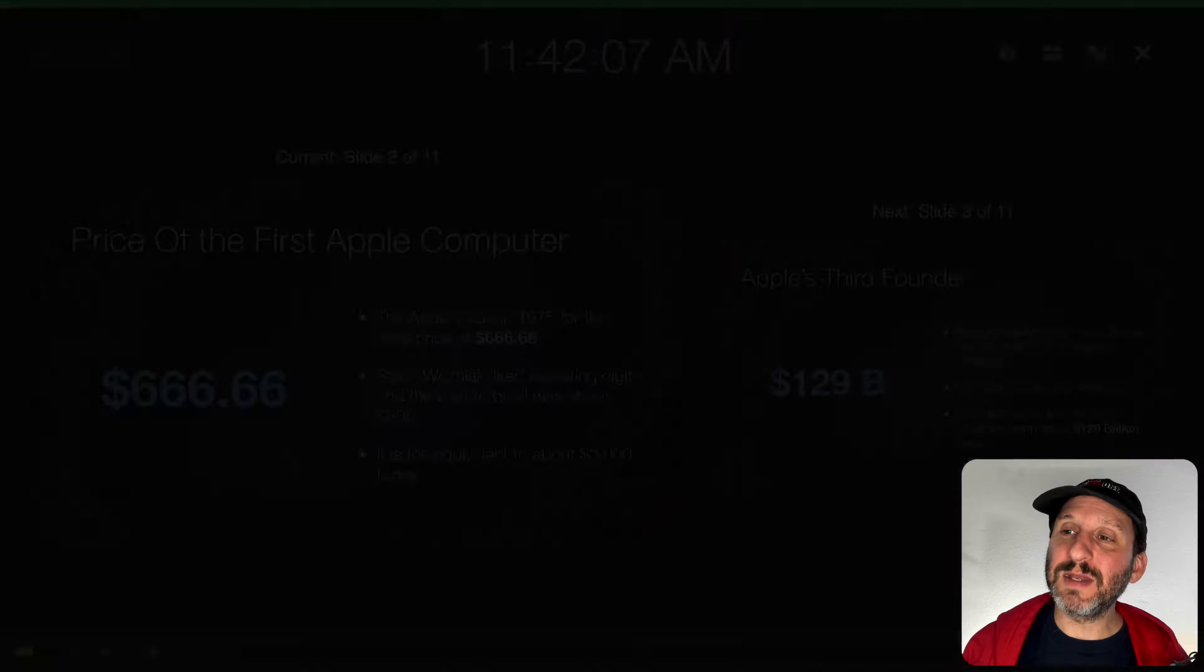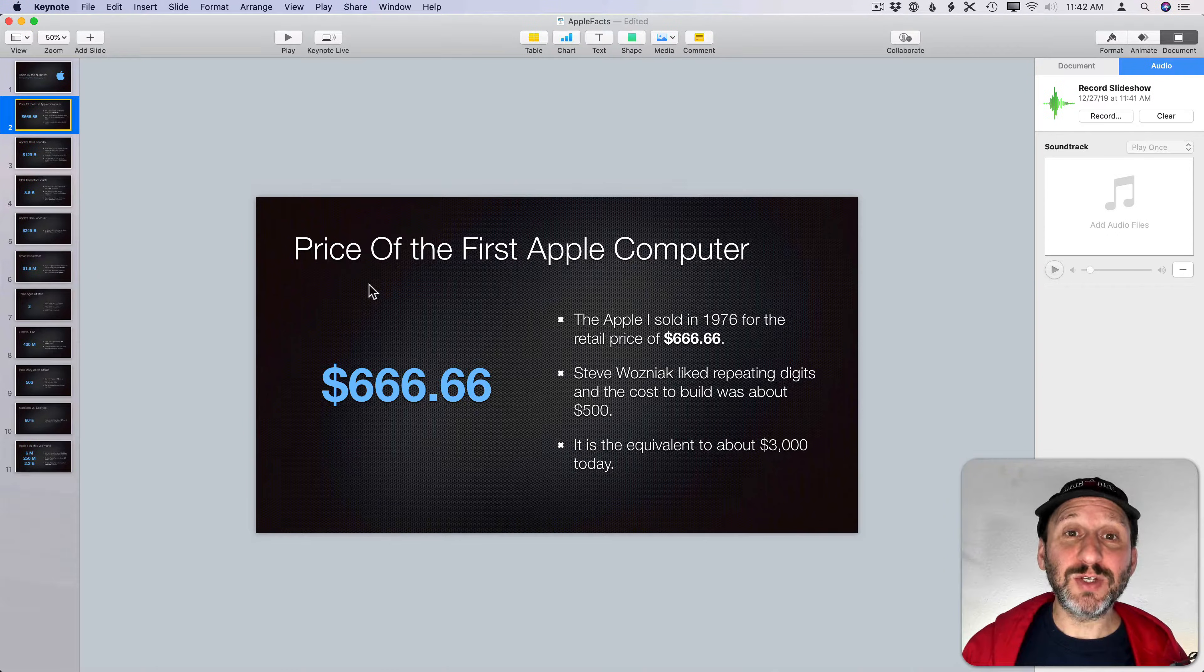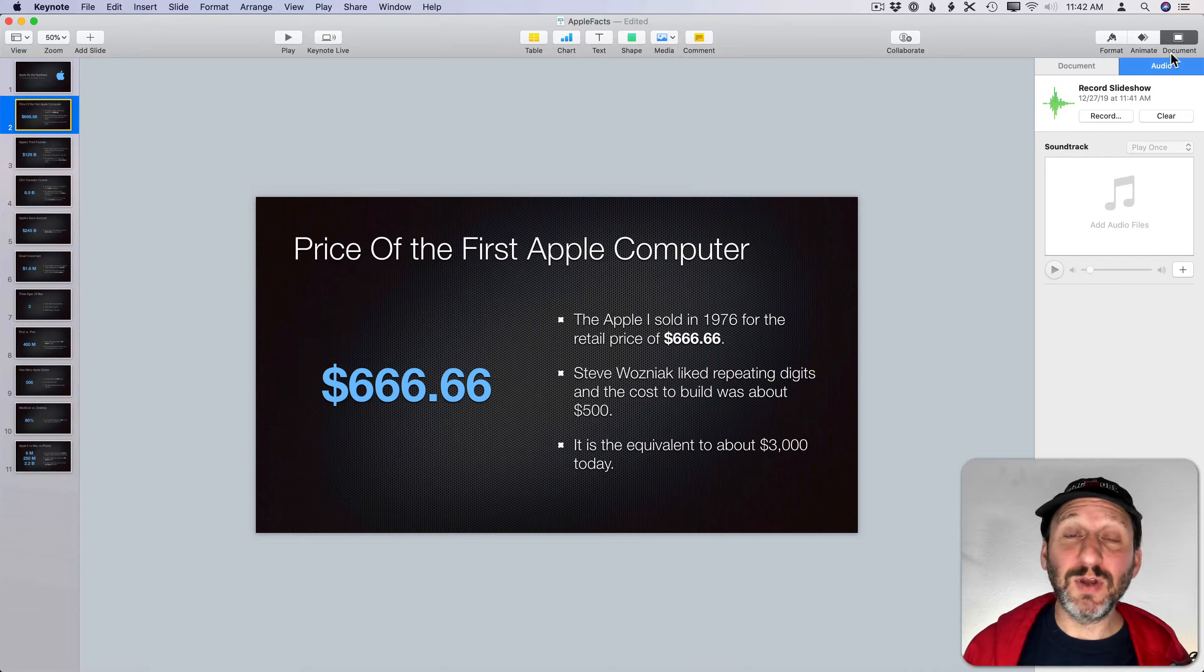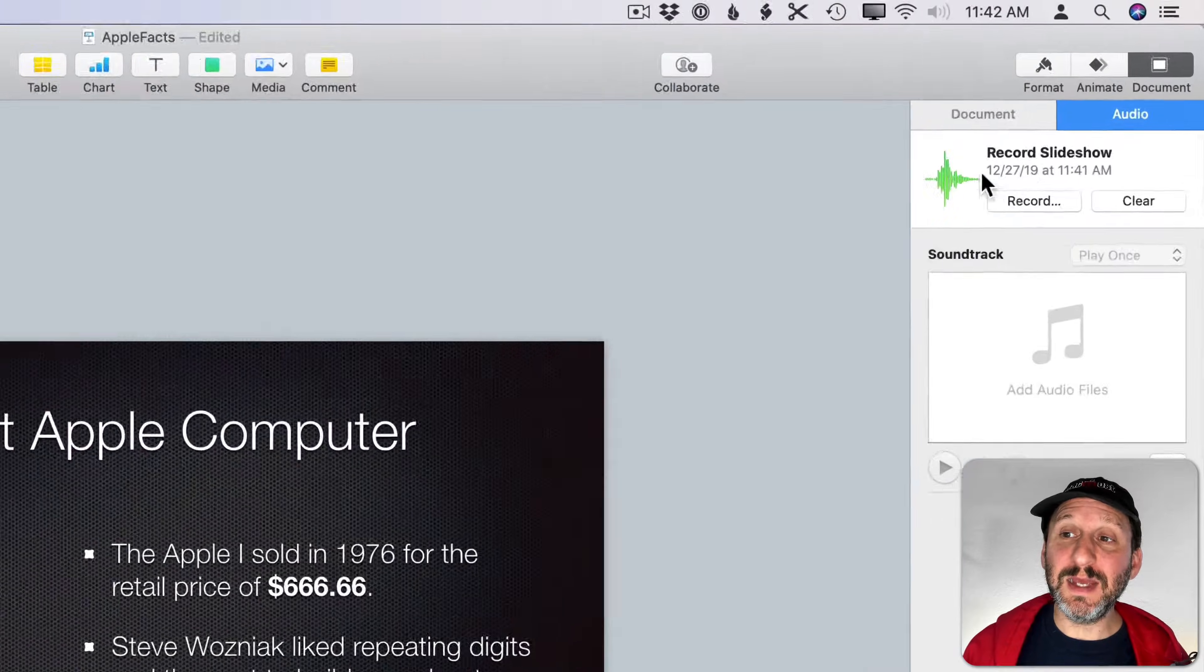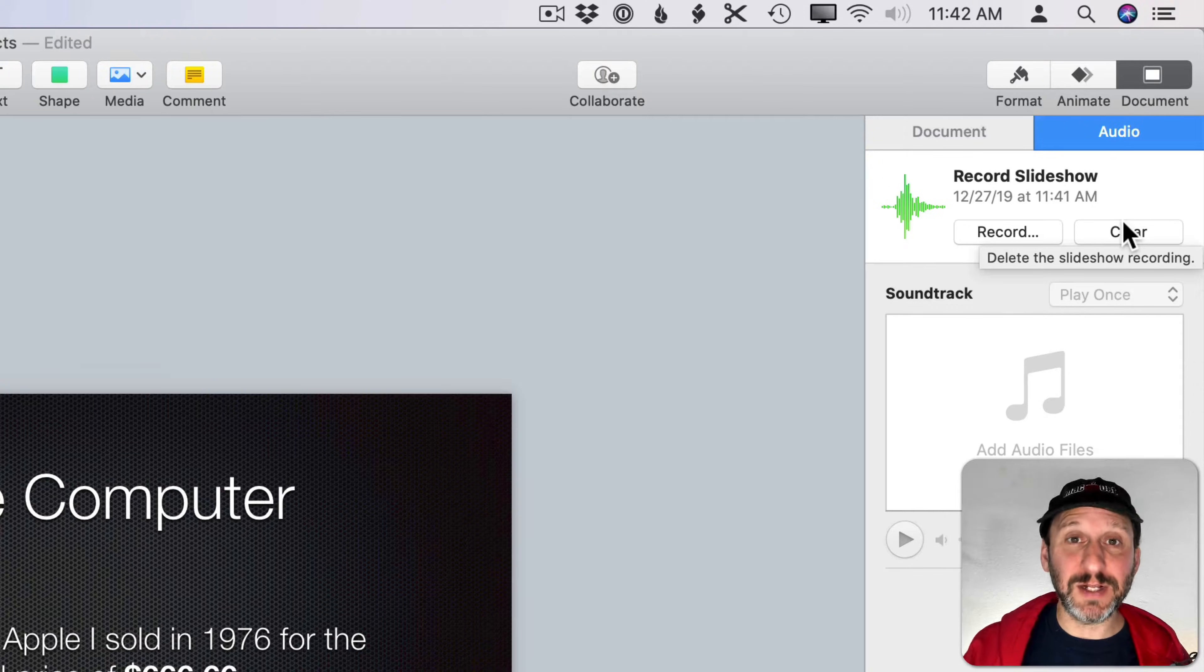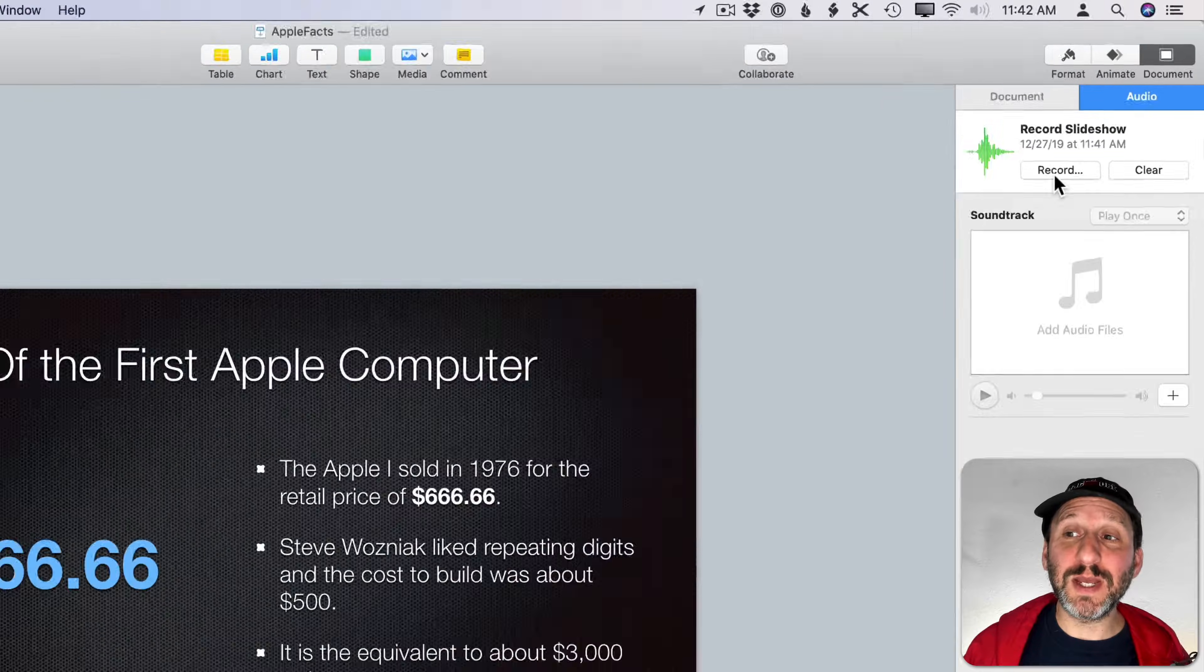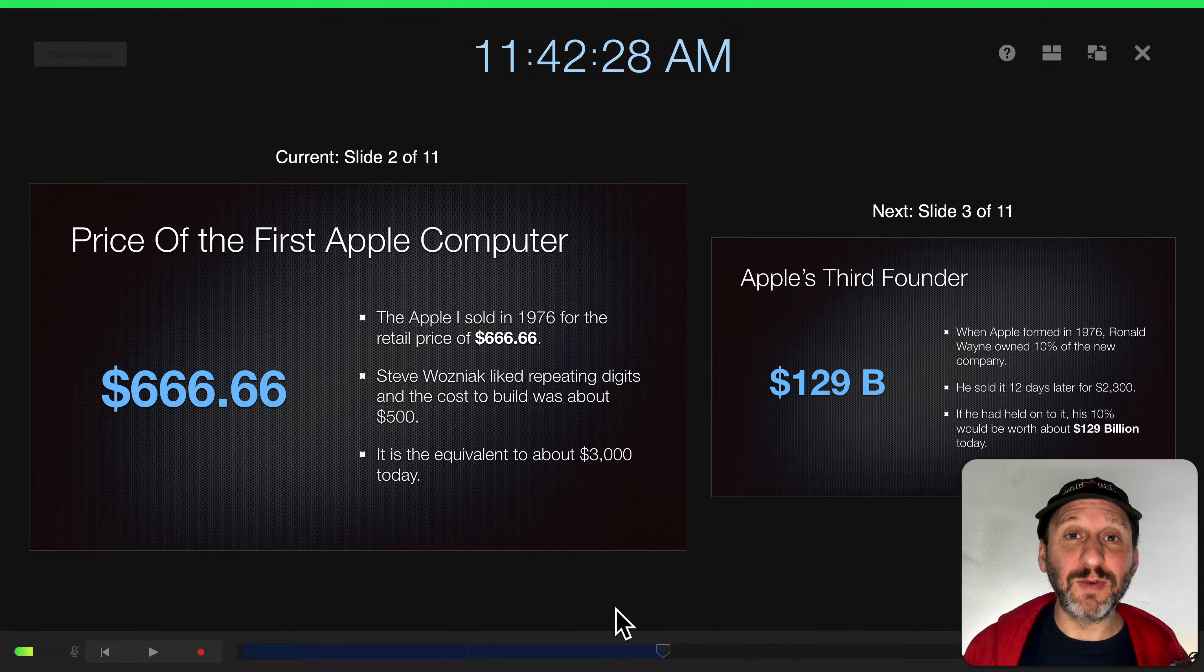Hit the X button there at the top and now you'll return to the regular presentation. If you look under Document Audio you'll see a recording here and a Clear button. You can clear it to clear it out and start again. Record takes you back into the recording interface. Now I can move the timeline around and rerecord.